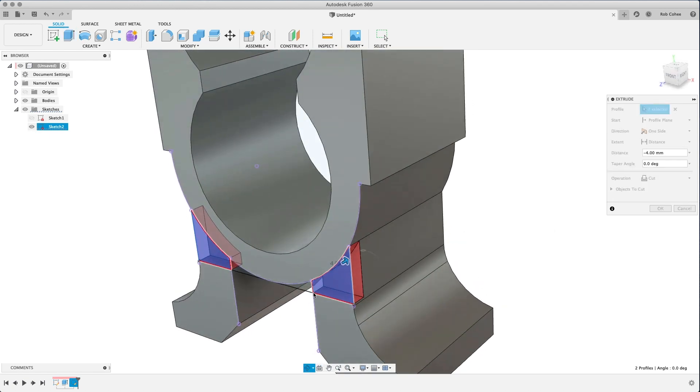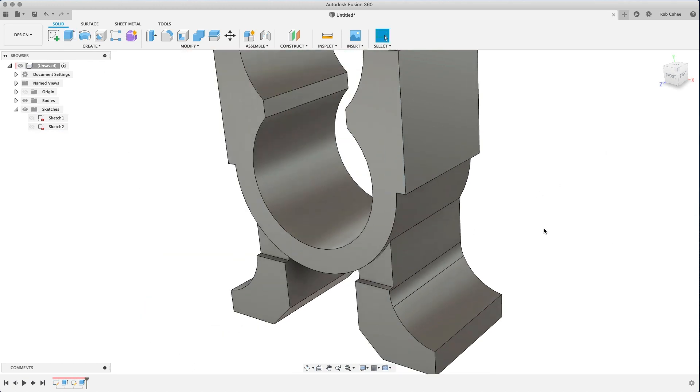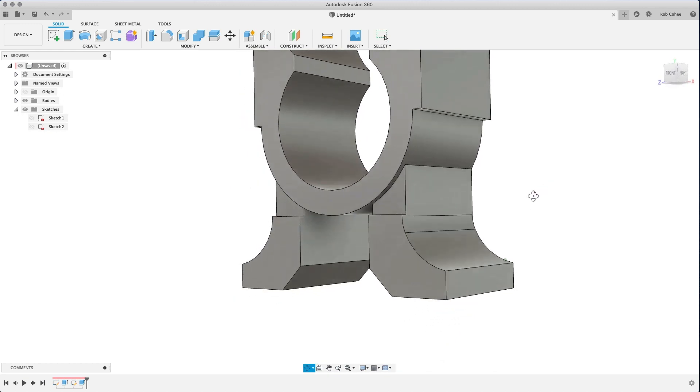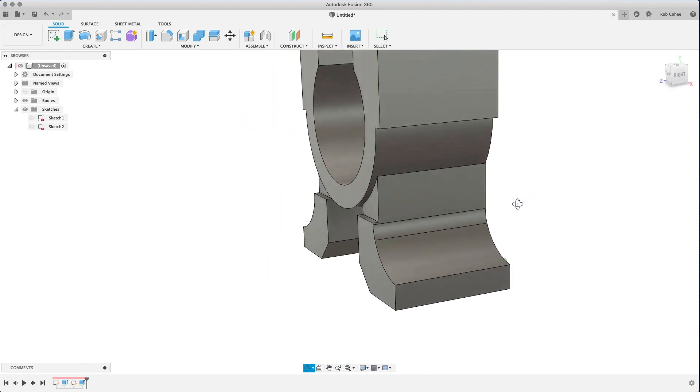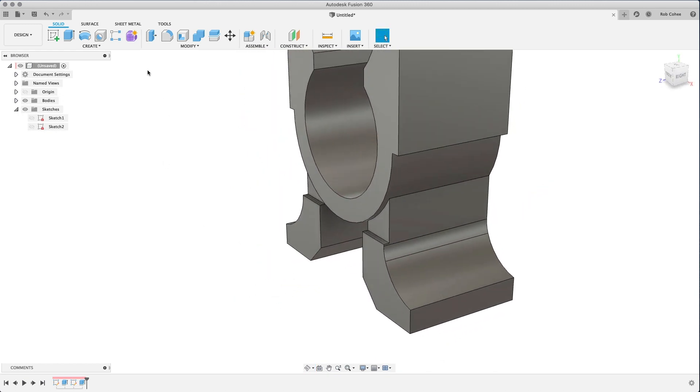So I used the extrude command, dragged it in the opposite direction. You saw that the operation automatically moved to a cut. I type in the dimension, and I've removed some material from the front side of this.